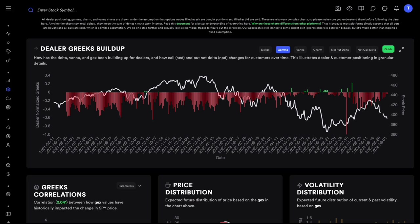Hey everyone, today we are going to talk about gamma exposure. I'm very excited for this video because I have some unpopular and some popular opinions on how to actually use gamma and gamma exposure to make plays, earn some money, and do all kinds of stuff with Traditix, with our tools, and just in general as well. This video is both for beginners and experts because there are some insights I would hope you have not heard anywhere else, coming from all the data analysis we have done. Our gamma exposure charts are slightly different as well.